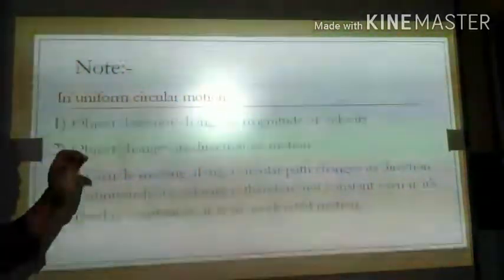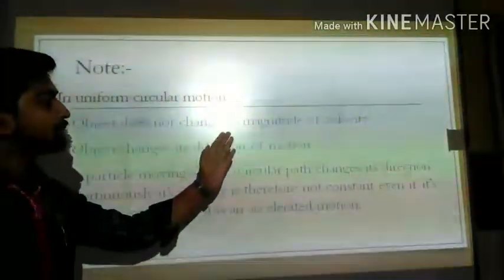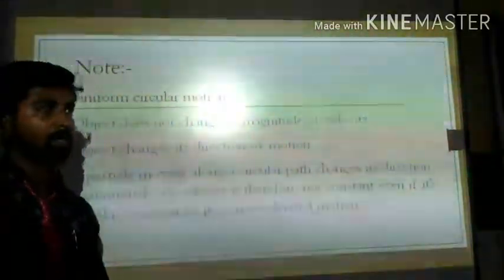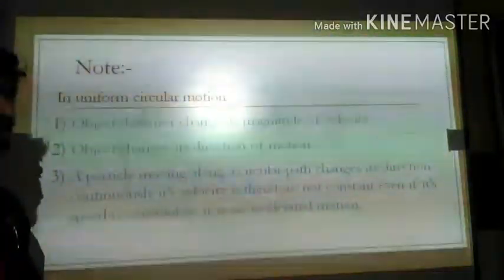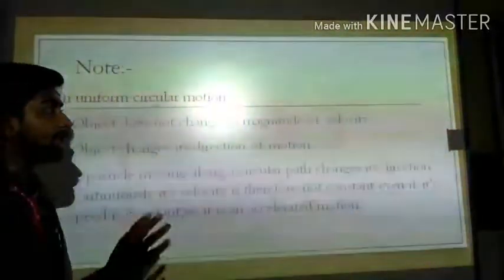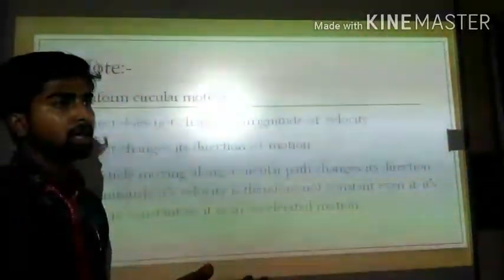The first key point to always keep in mind: in uniform circular motion, the object does not change the magnitude of its velocity. It means the speed remains constant throughout the motion.